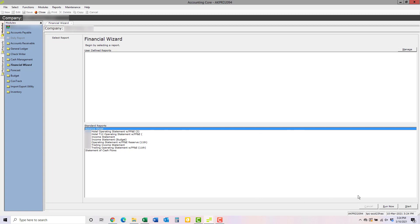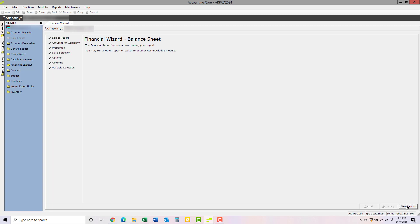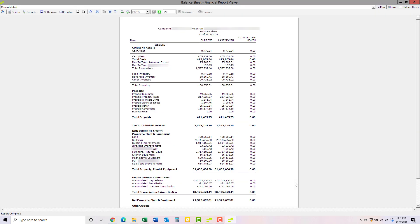Once you've selected the correct report, click Run Now and then click Finish. Note that Run Now shows the report as of the most recently completed period. If you want to run the report for a different period, choose Start instead.